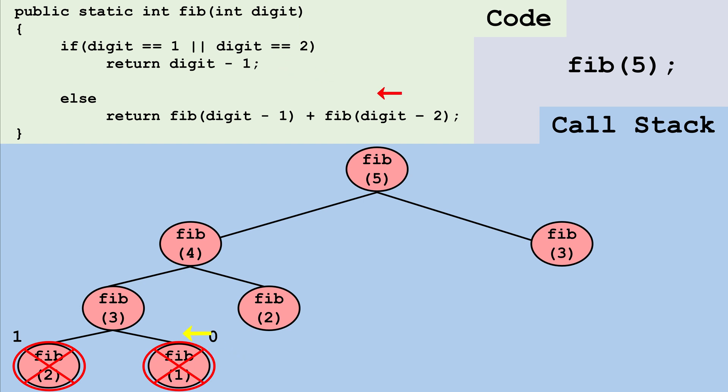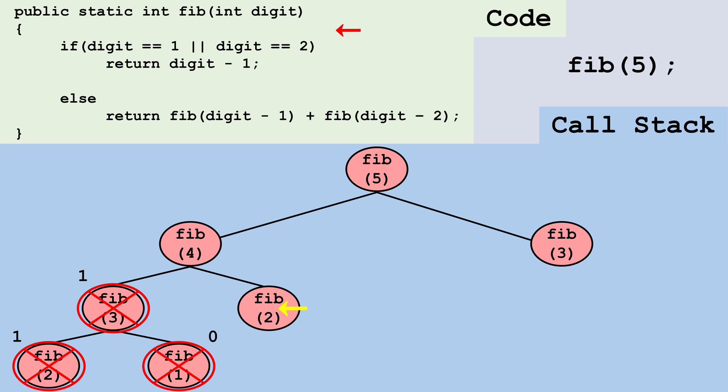So now we can add up these two values and finish the Fib3 node. Fib3 will return one plus zero, which is one. Now we can go back to Fib2. We already know what Fib2 returns because we can see it from this example. We don't have to look at the code. We can just say that Fib2 will return one.